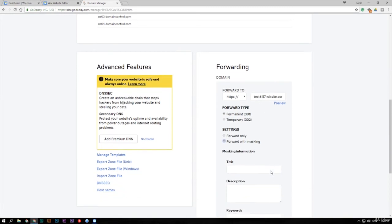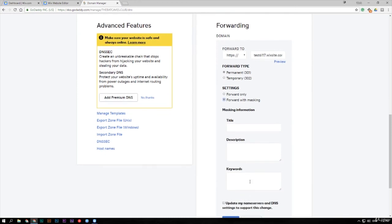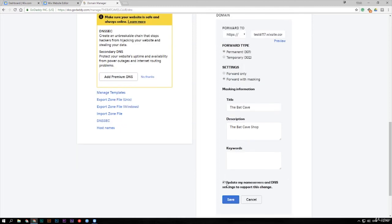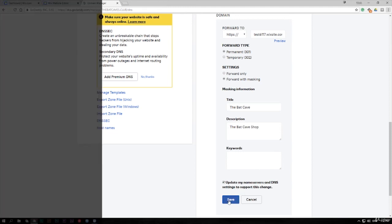So what we do is make sure that it has the title which is the Batcave for me. We can have a description if we want, Batcave shop, and you can put in keywords if you really want to. Tick on update my name servers and DNS settings to support this change and what we do is just click on save which is down the bottom here.